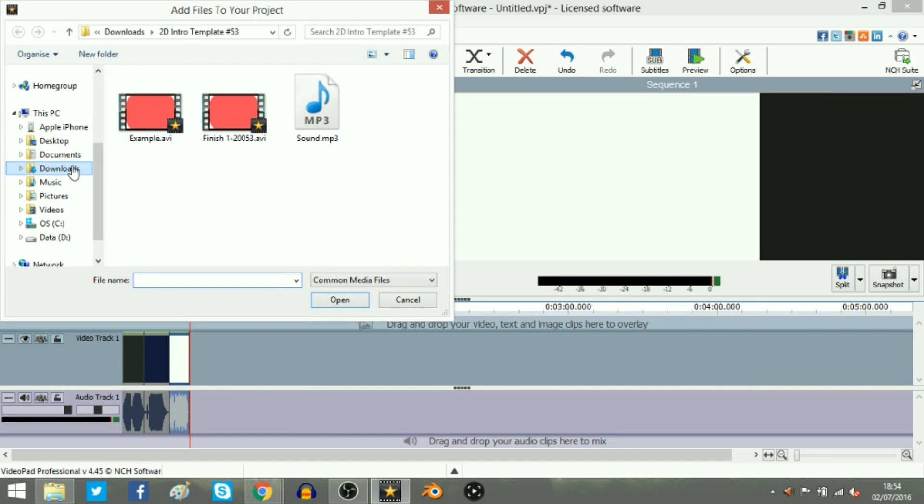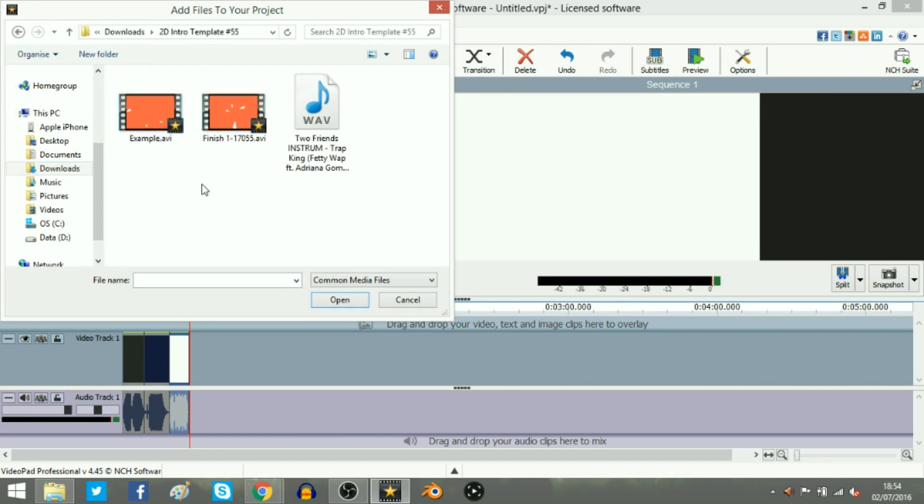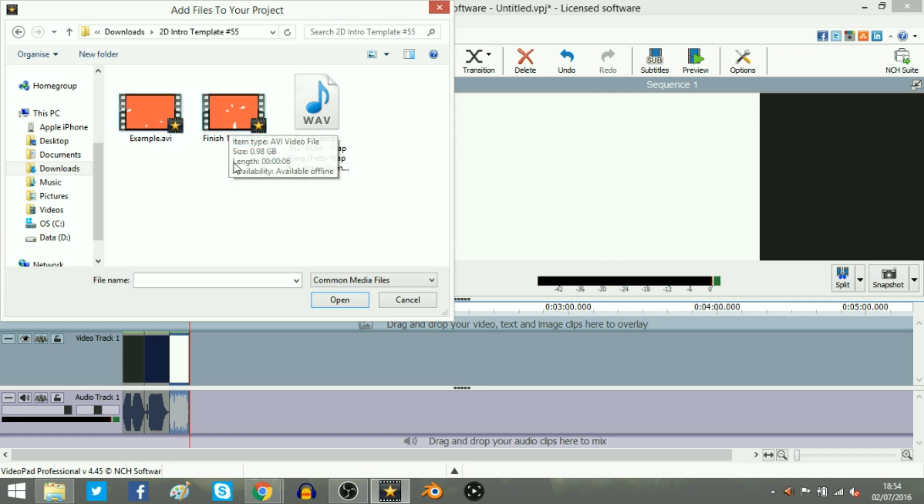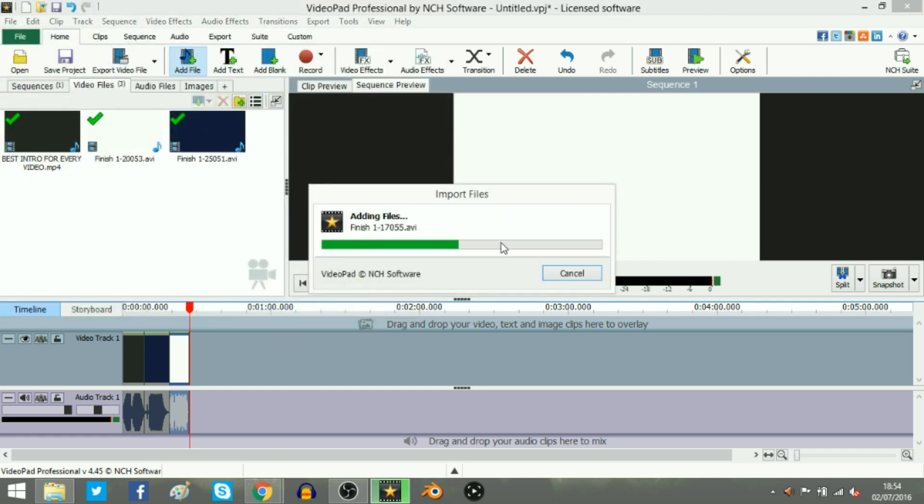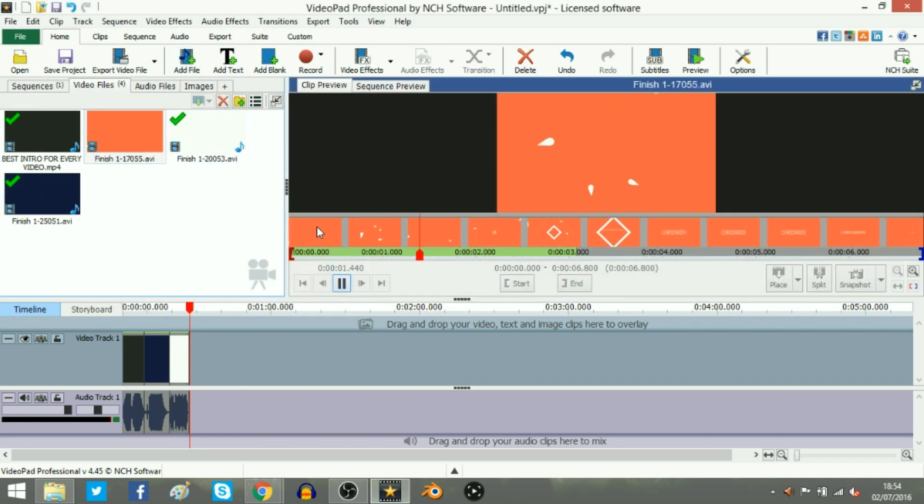So this is my editing software. Go on to whatever your editing software is. Go on downloads. And what was it? It was 55. So double click on 55. So you'll have an example which is the one with the, just that's the standard one, then the finish. This is the one you've just rendered. So it'll appear in your download file. You just double click on it here and it'll load up. And it's here. And this is the one we've just rendered.